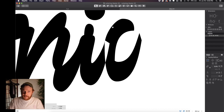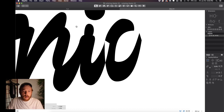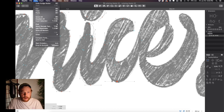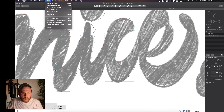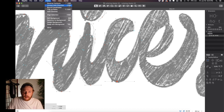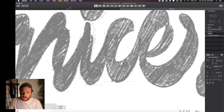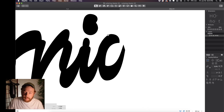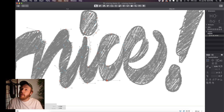Quick tip — you see how we've got a path that is sort of subtracting itself? Go to Path > Correct Path Direction, which is Shift+Command+R, and that will fix it. That happens a lot so don't worry about it.